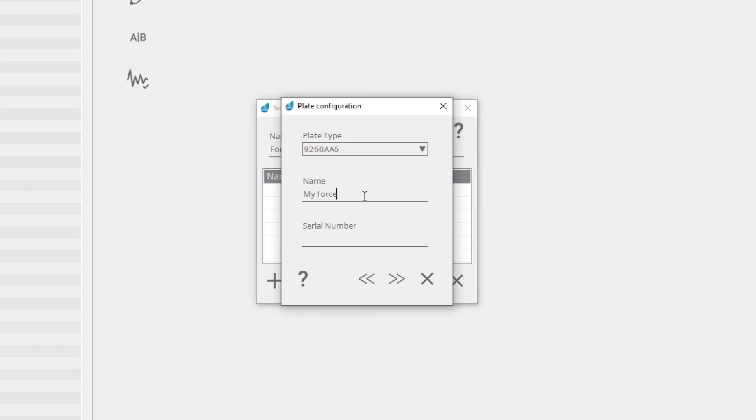Enter a name and the plate serial number. Entering the name will help you identify it in case you are using more than one plate. When you select a plate type, all settings for this plate type are already entered.